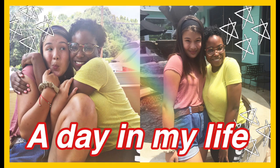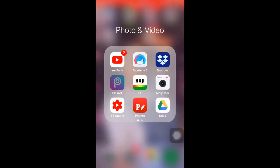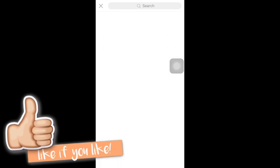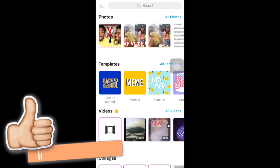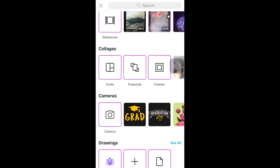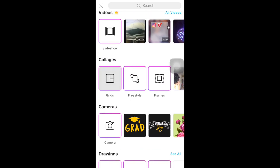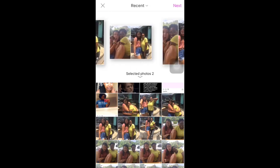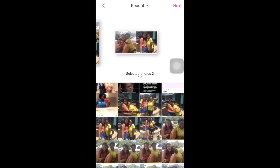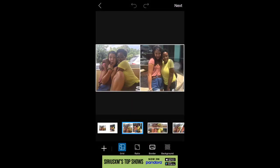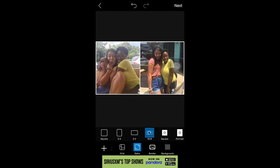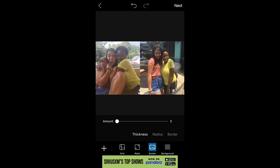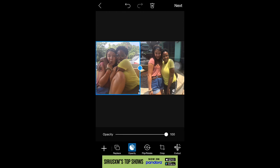Hey guys, it's your girl Asia. I'm going to be showing you how I made this thumbnail on my phone. First thing, go to PixArt, click the add button, scroll down to collages, click grids, choose two pictures, scroll all the way to the right until you come upon this grid, then click 16 by 9 because that's the YouTube thumbnail dimensions, and take the border away.